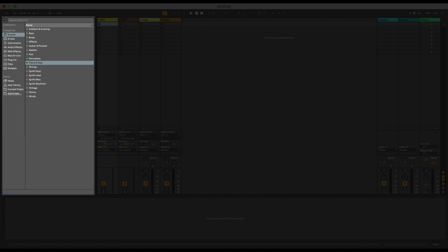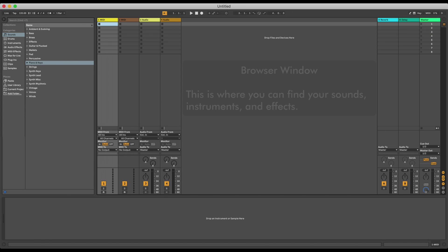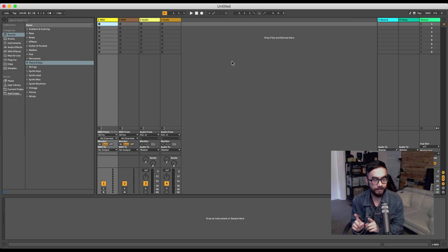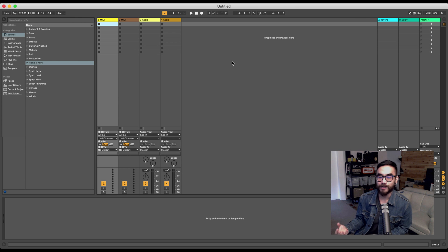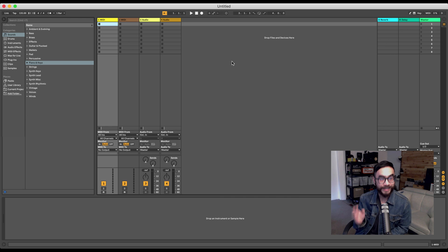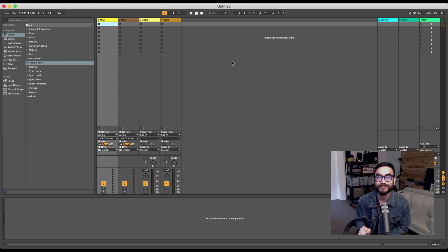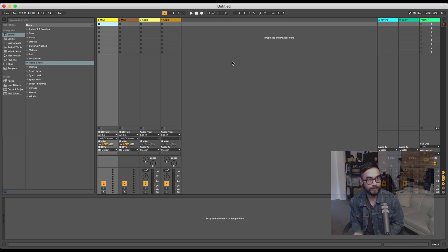Now finally, over here on the left, you've got Live's browser window. And this is where you can find your sounds, you can find instruments, effects, your plugins, and so on. Now remember the DDJT sound pack that we downloaded in the last lesson? Well, we're gonna add it over here to the browser so you can access it very easily throughout this course. So here's how to do it.